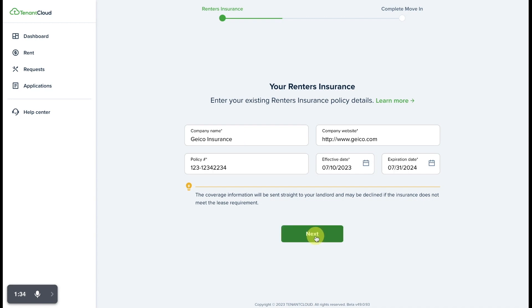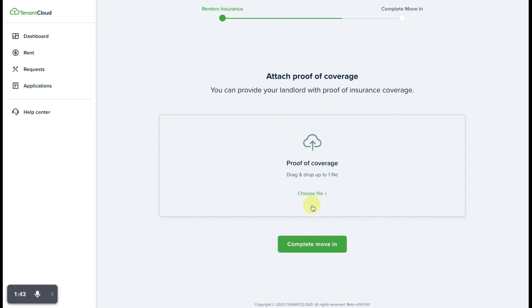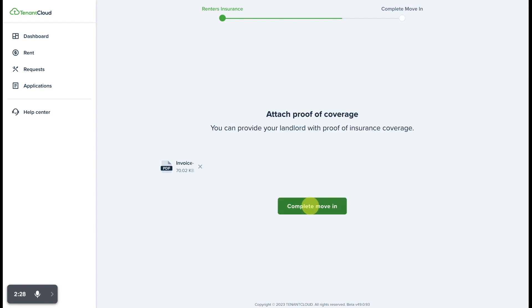All right, we have entered the renter's insurance information and we're going to go ahead and select next. From here, it's going to ask us to attach proof of coverage so we can select choose file and upload the insurance policy here.